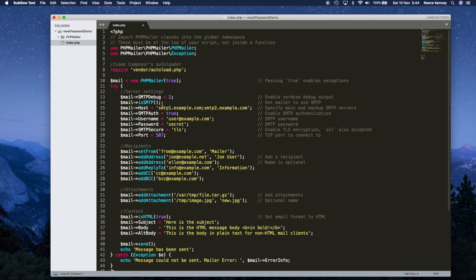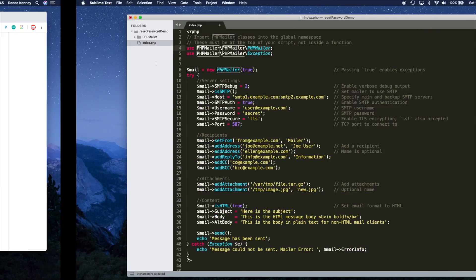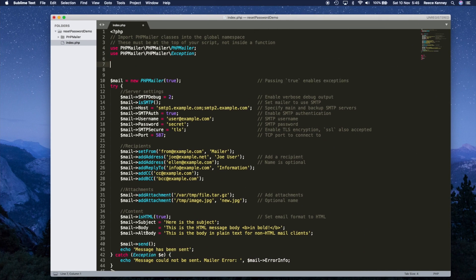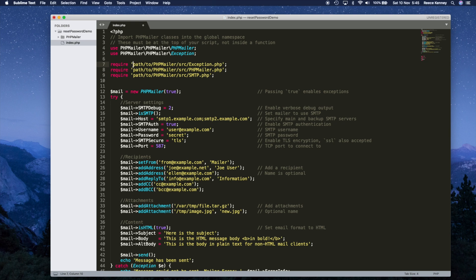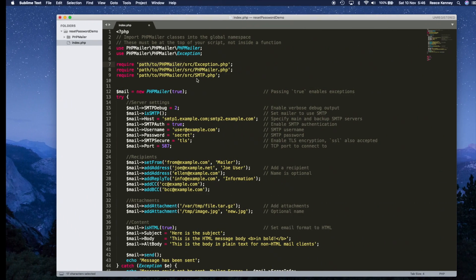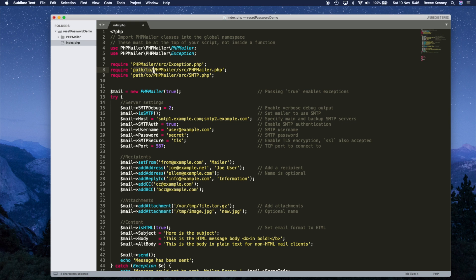There's a Composer autoload line we need to remove since we didn't use Composer. On the GitHub page, it tells you that if you're not using Composer you need to manually require three specific files. I'll copy those three require lines and paste them in. Then I just need to update the path — since I renamed the folder to 'PHPMailer', the path is just 'PHPMailer/src/'. I'll remove the extra path prefixes so the includes point correctly.